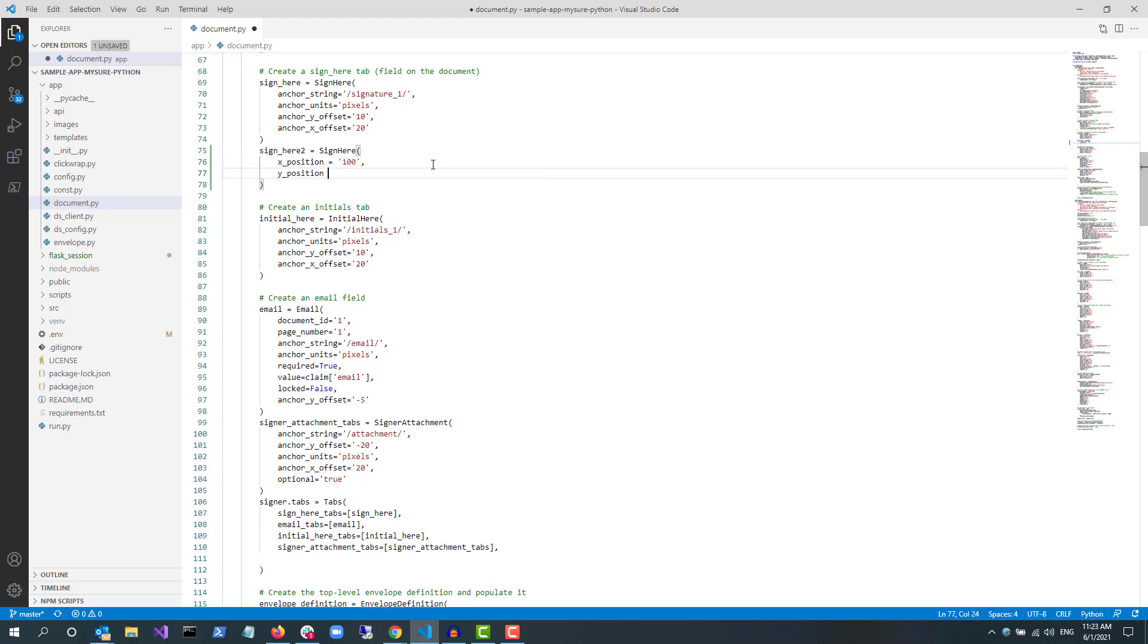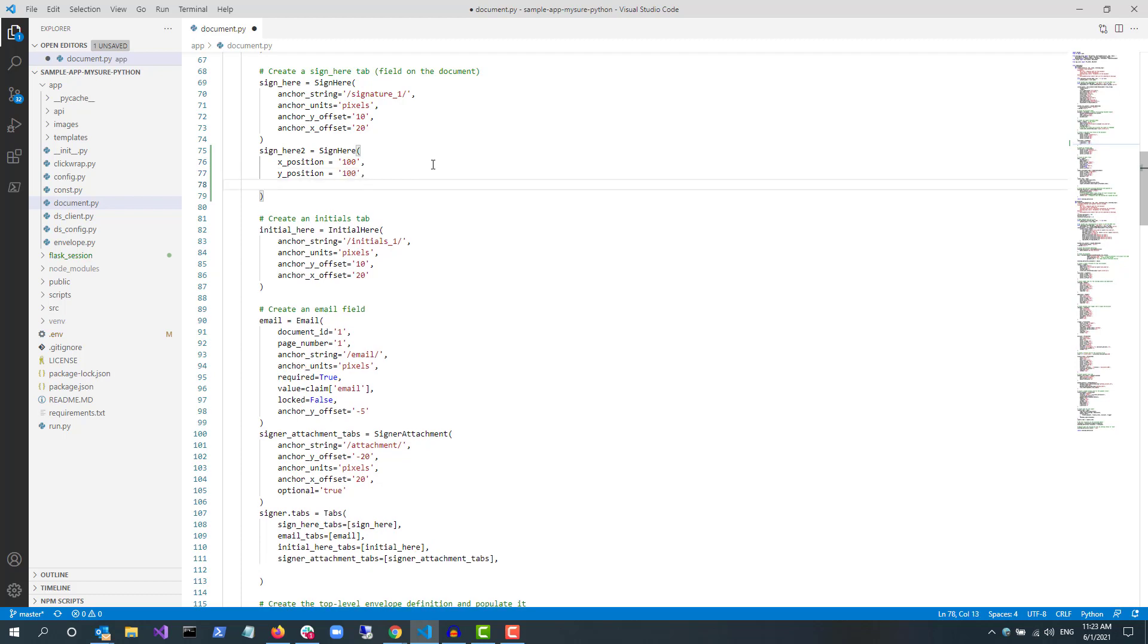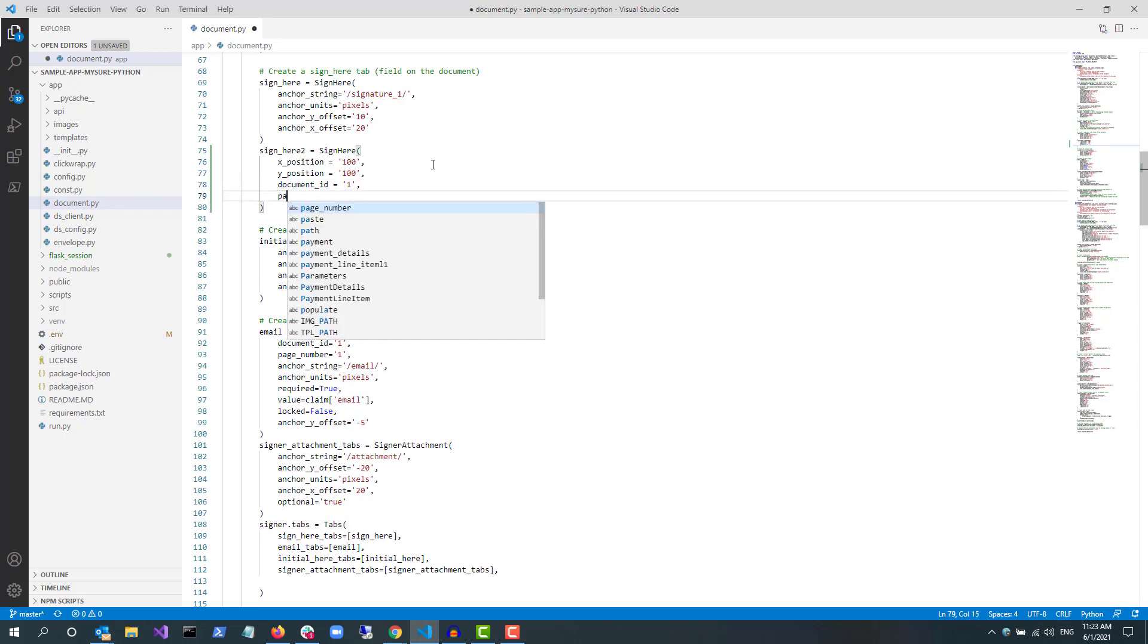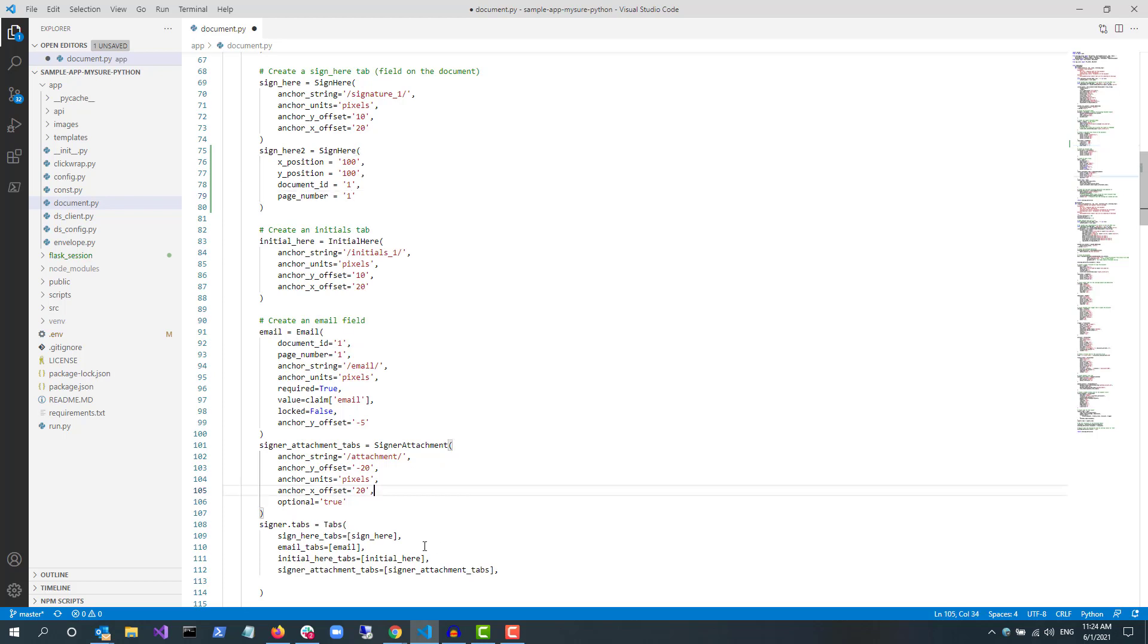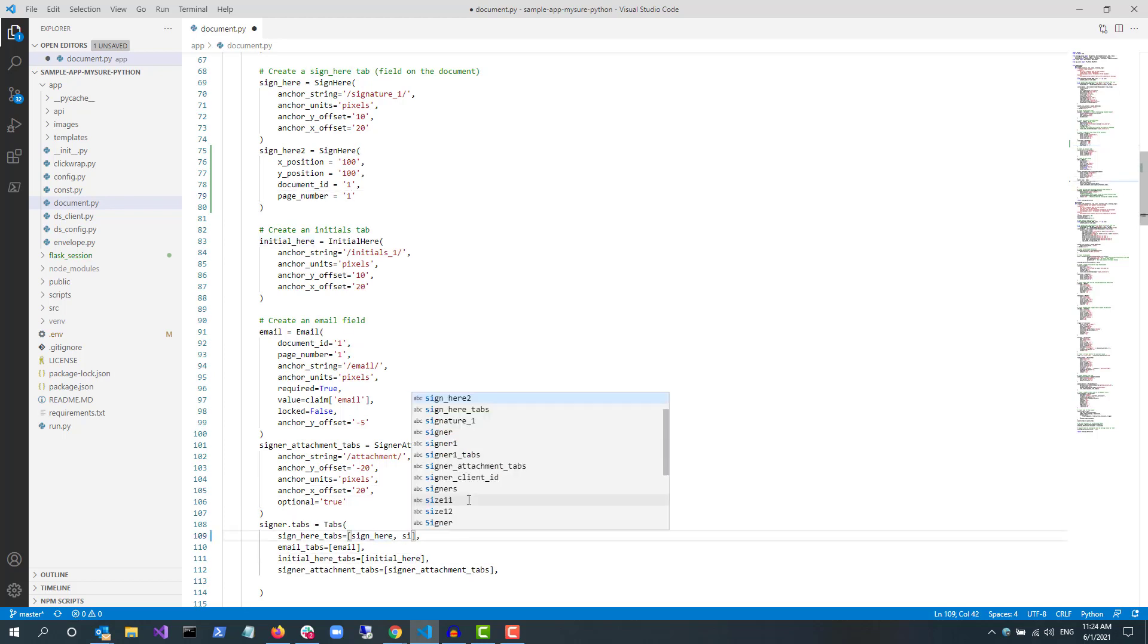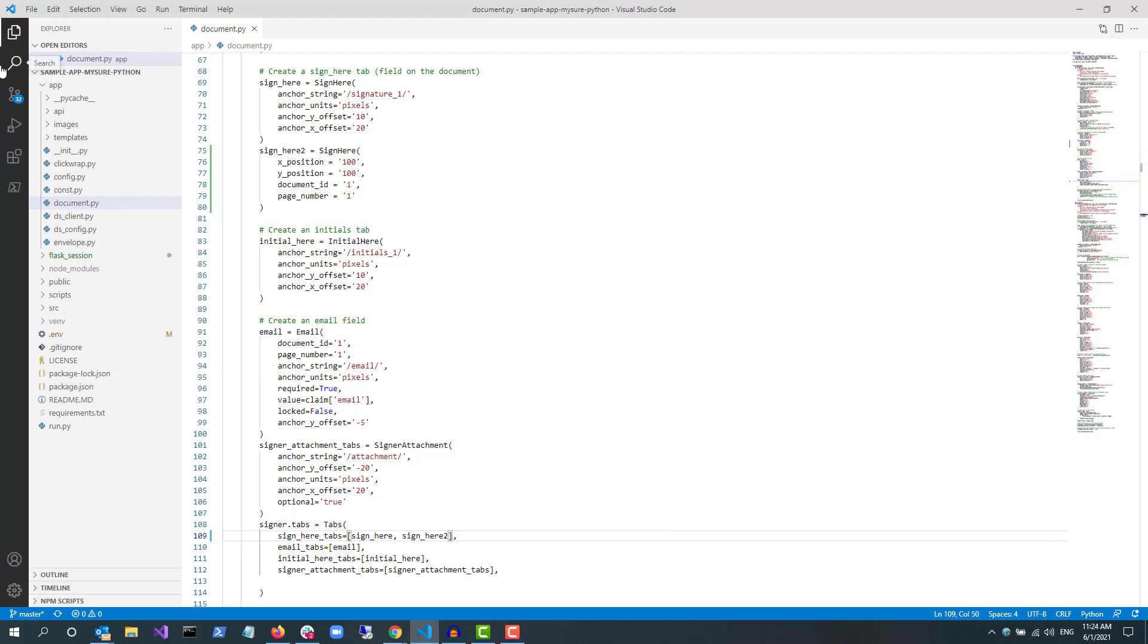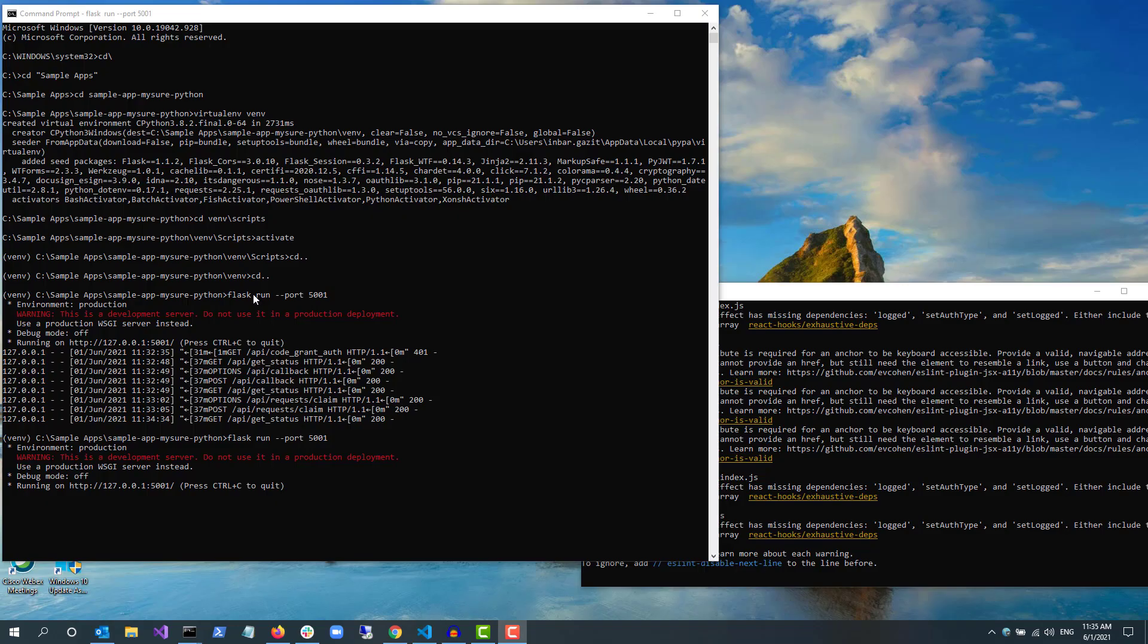The original sign here tab uses an anchor string, which is based on finding certain text in the document. I can also use fixed positioning by adding x_position and y_position. I also need to add the document_id and page_number fields. I also need to add sign_here_2 to the array of tabs assigned to the signer object since tabs are associated with specific recipients.